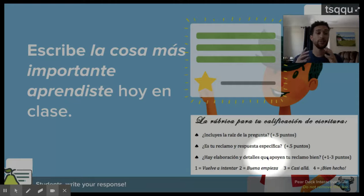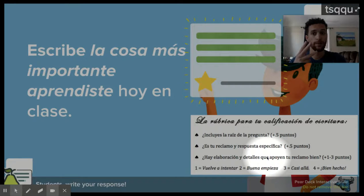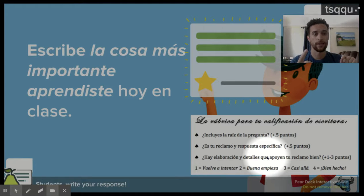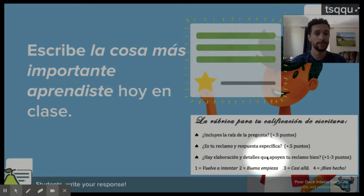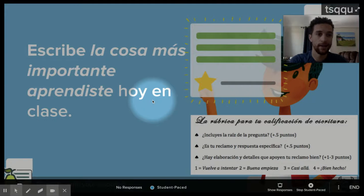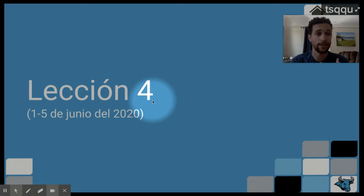Ok, y después de terminar con las preguntas de comunidad, con tu presentación, la plantilla, y de jugar Duolingo, ustedes van a escribir en Pear Deck, aquí en este sitio joinpd.com, la cosa más importante que aprendiste hoy en la clase. Y después de terminar con eso, has terminado con toda la lección. So, after finishing your presentation, the template that's in Google Classroom, and going ahead and doing Duolingo, you are going to write the most important thing that you've learned today in class. And that will be the end of today's lesson. Y la próxima clase, vamos a empezar con la lección cuatro. And next class, we're going to begin with lesson four.